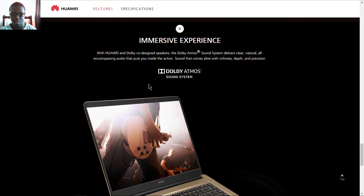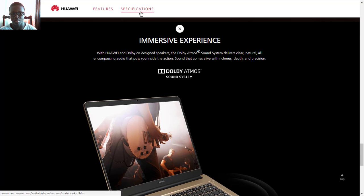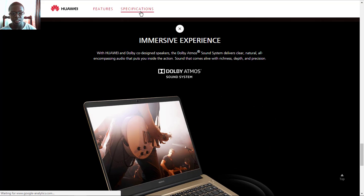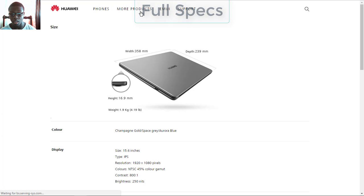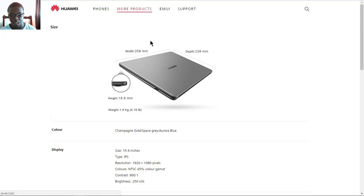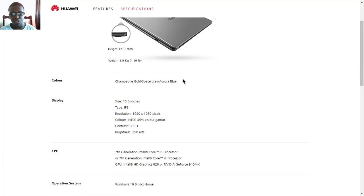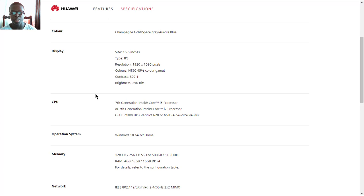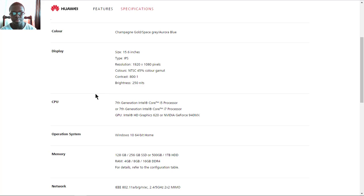Now let's look into the full specifications of the MateBook D. It has a height of 16.9 millimeters, a width of 358 millimeters, and a depth of 229 millimeters. Colors will be available in champagne gold, space gray, and mystic blue. The display is 15.6 inches IPS type with resolution of 1920 by 1080, NTSC 45%, color gamma, contrast ratio of 800:1, and brightness of 200 nits.